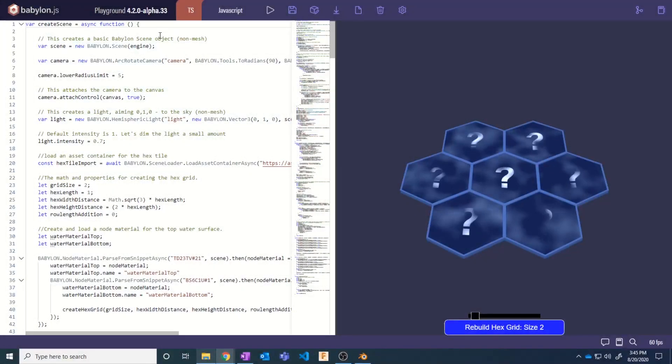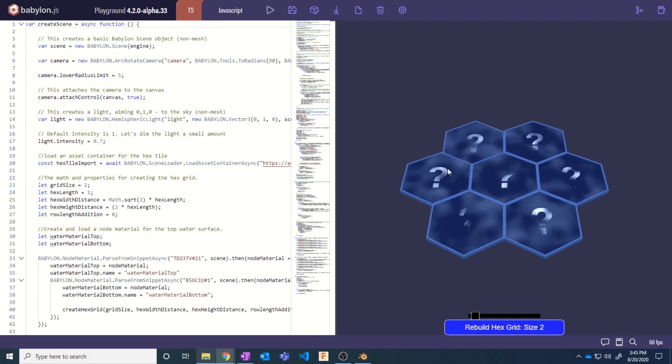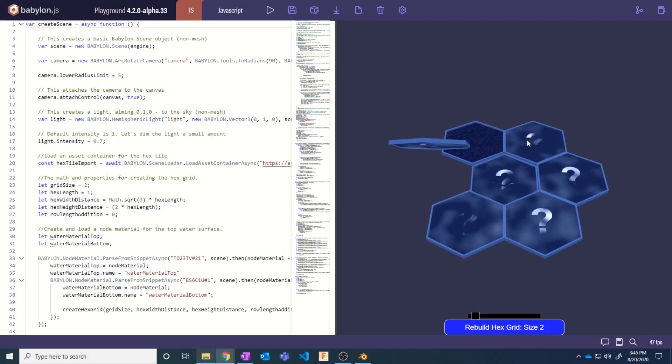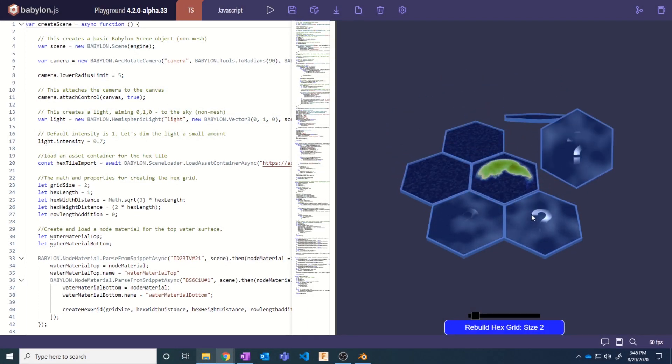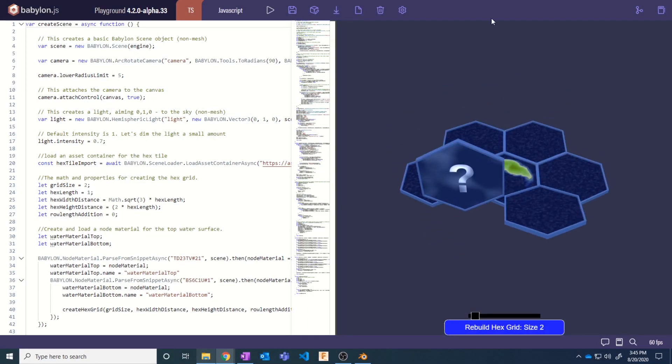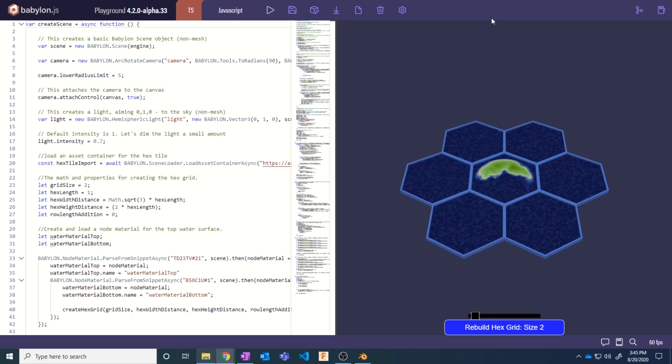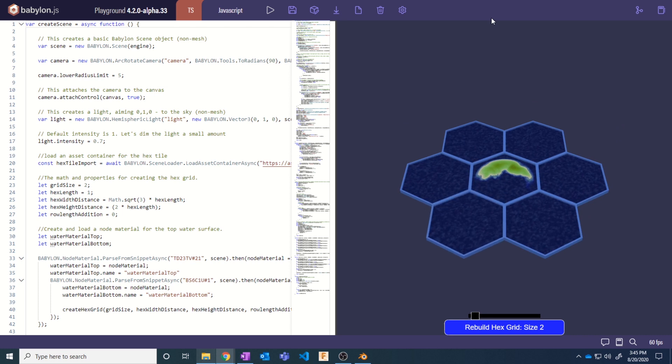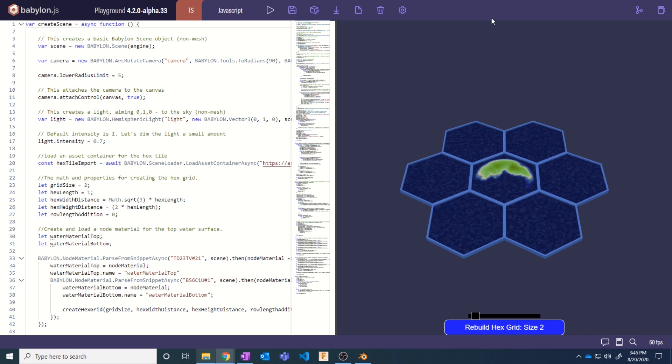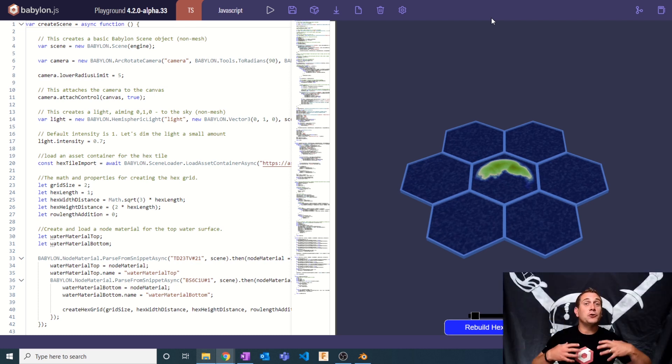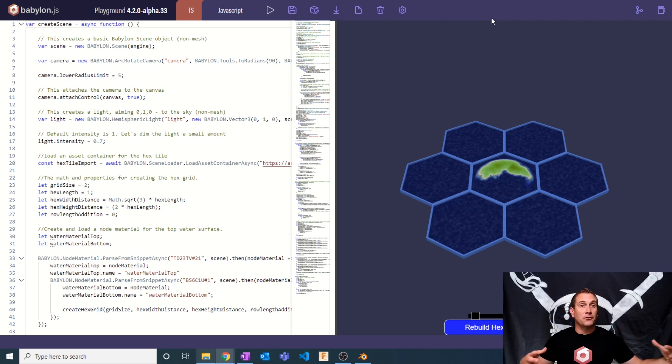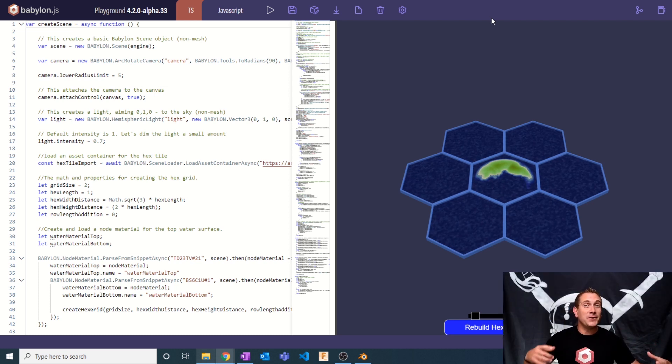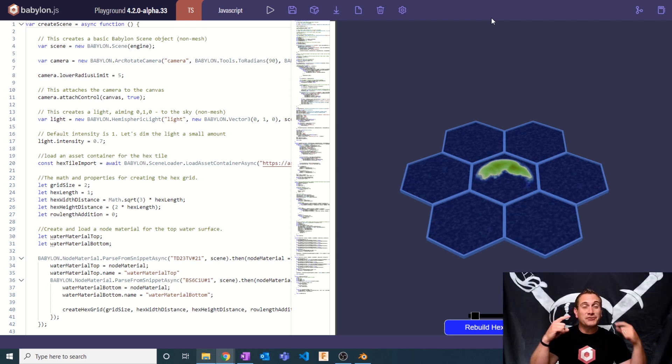This is it. It is this awesome Hex Tile Grid where I can click on different hexes and I get a 50-50 shot of generating procedural islands based on random values. I'm incredibly excited to show you a little bit more about what we're going to be doing. In fact, I'm so excited.